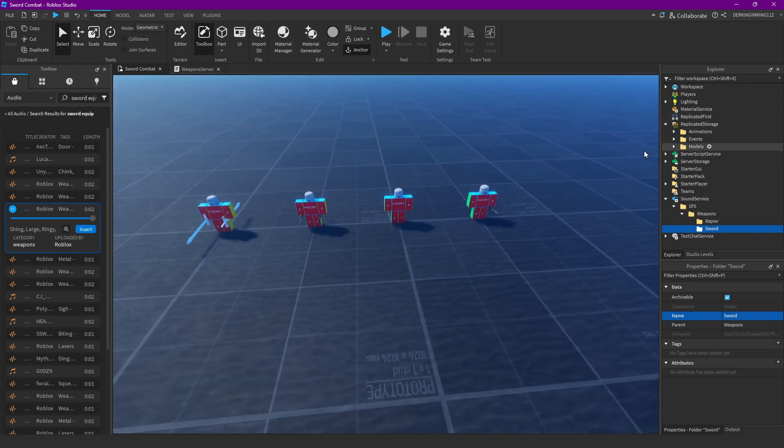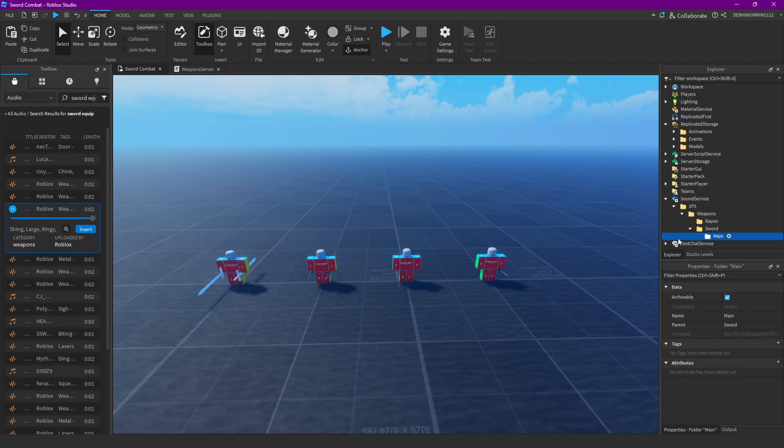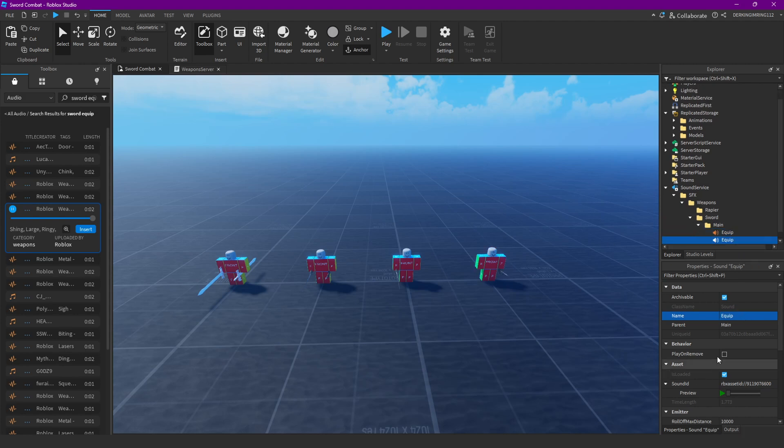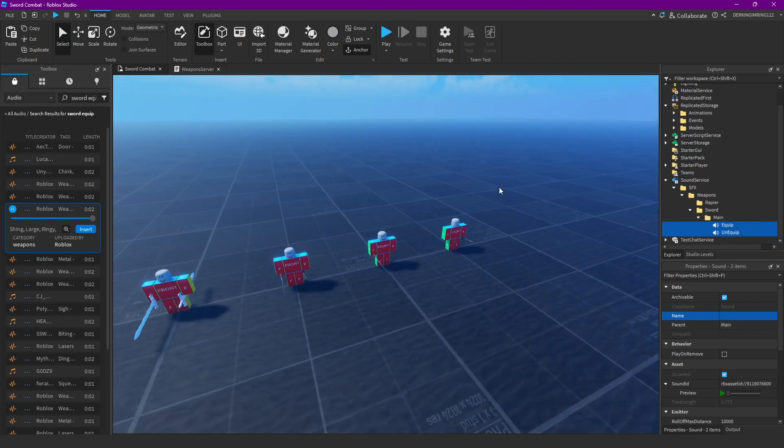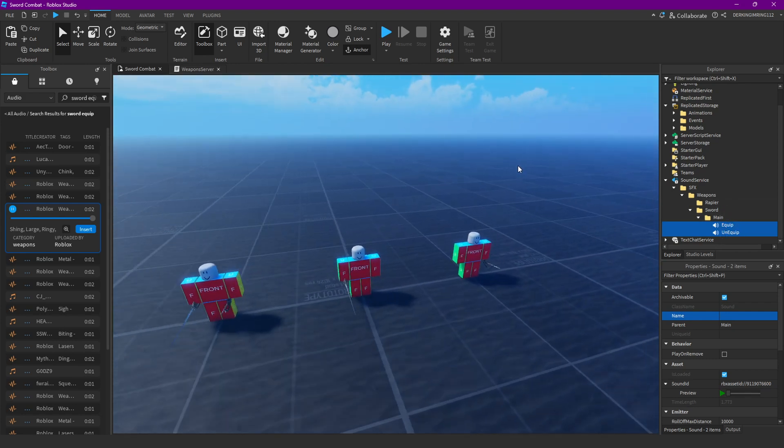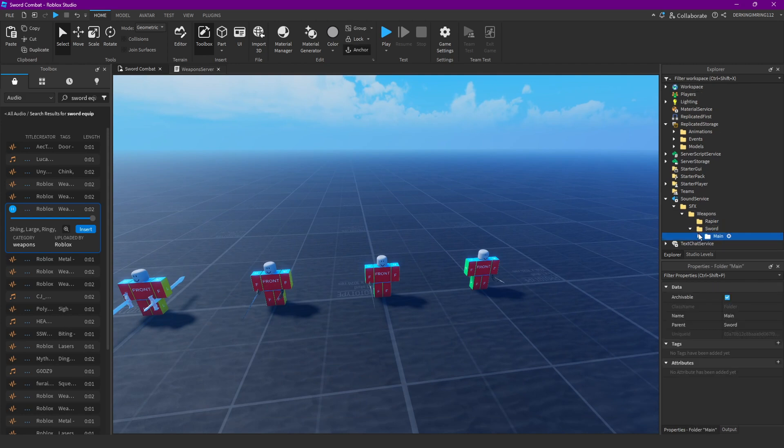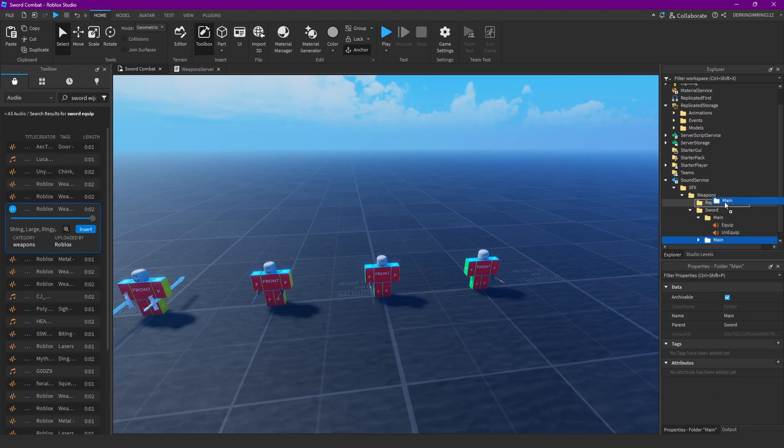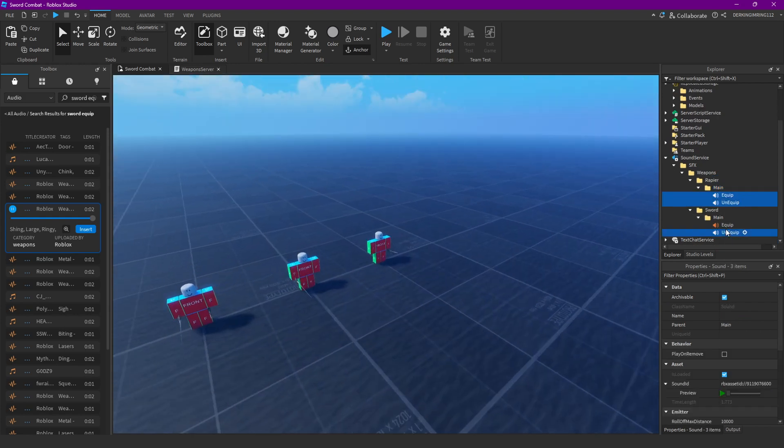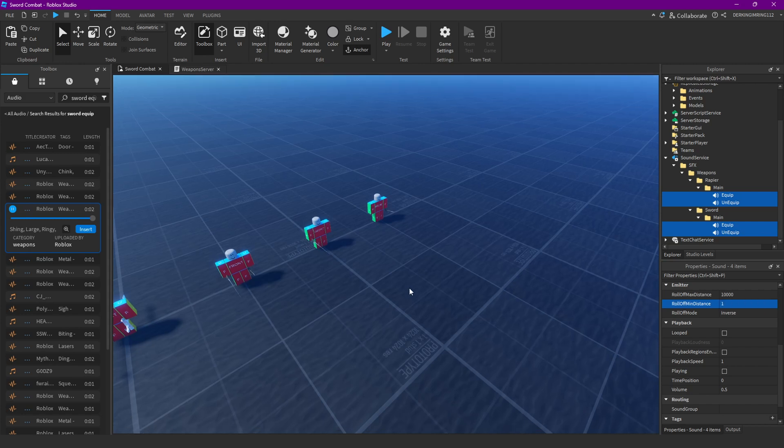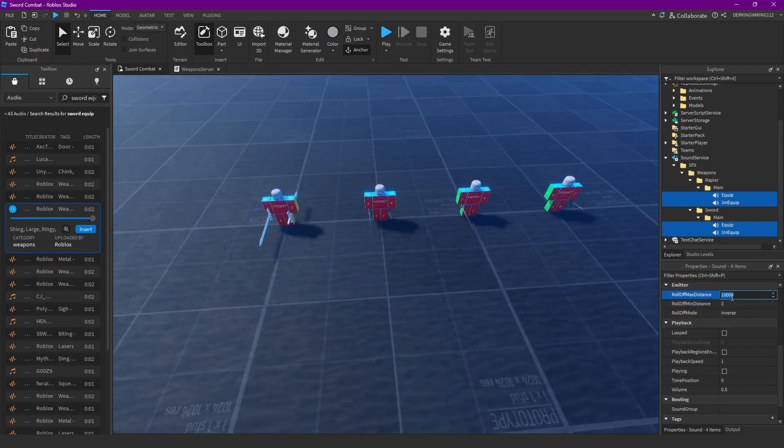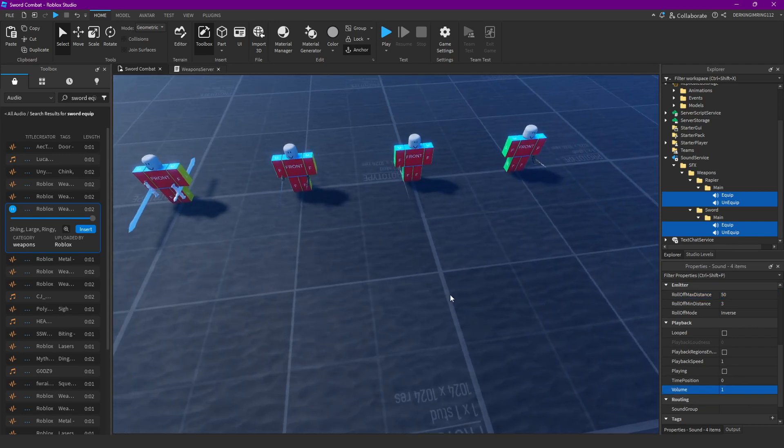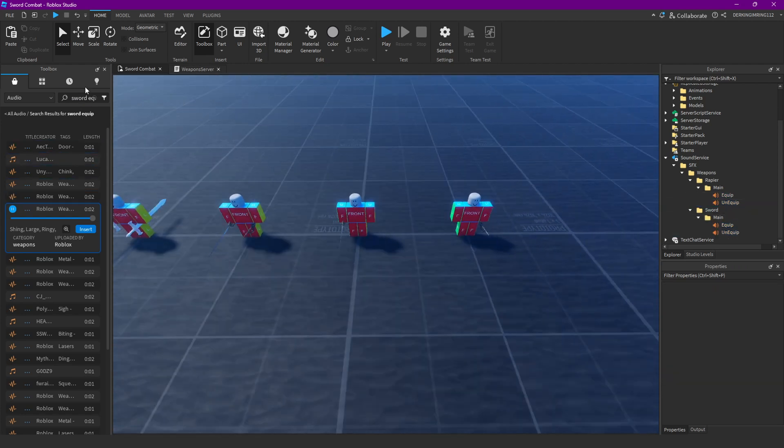Inside of here we want a main folder again, and that main folder is gonna have an equip and also an unequip sound. I'm just gonna let them be the same audio, you can obviously change that. Then you can just copy this folder to your other weapon. Also make sure that you configure the rolloff distance, you don't want to be able to hear the sounds all over the map.